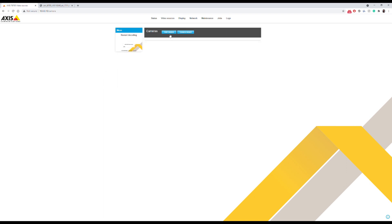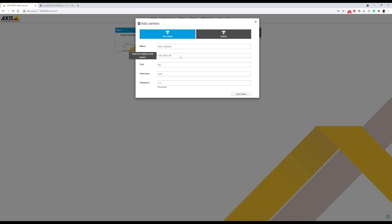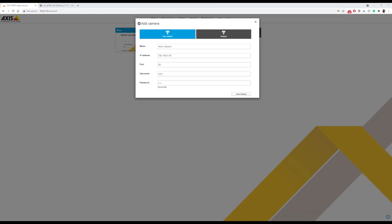This is where we are going to add our RTSP address. In order to get that, let's take a look at our Meraki portal.